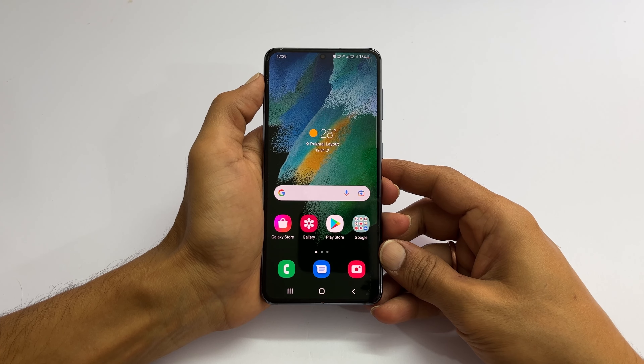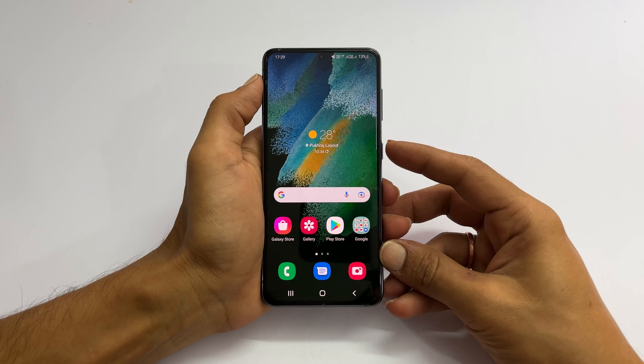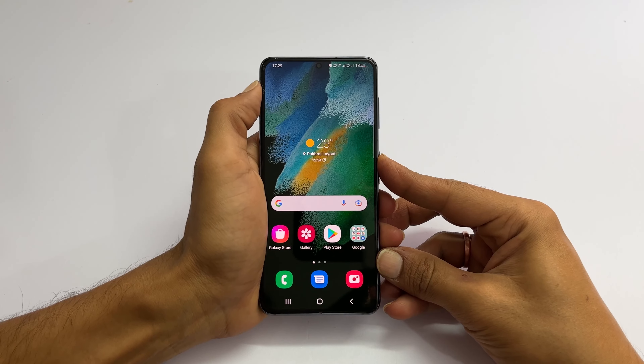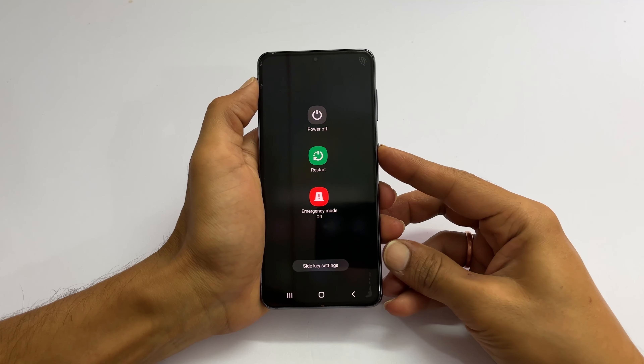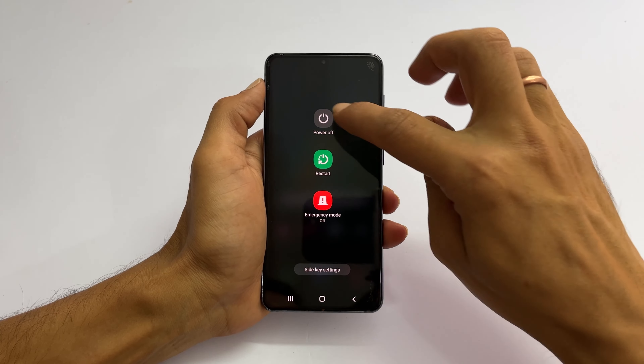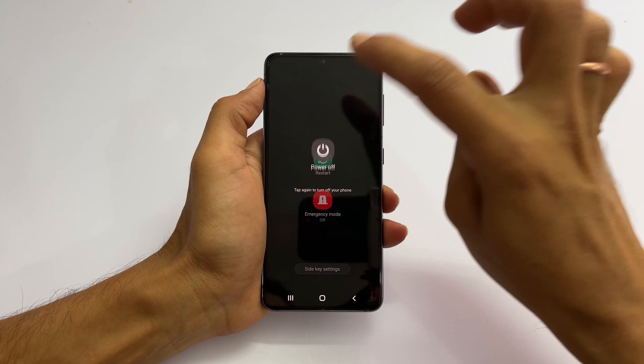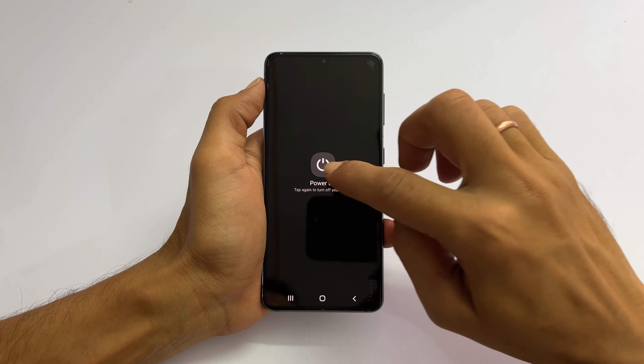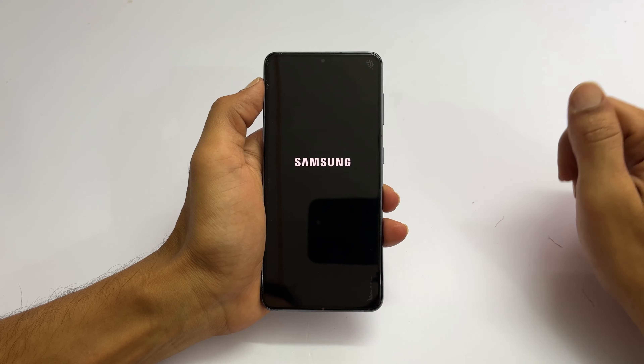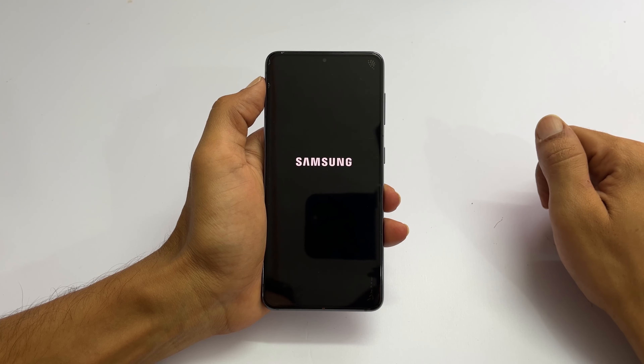First, power off your Galaxy S21 using any method. I have made a video on different ways to switch off Samsung S21.